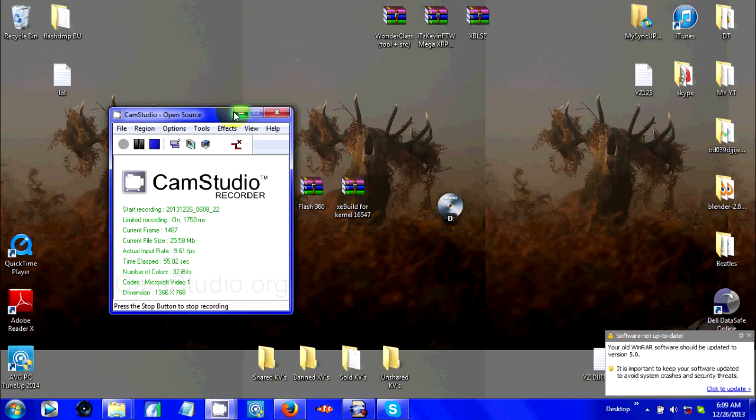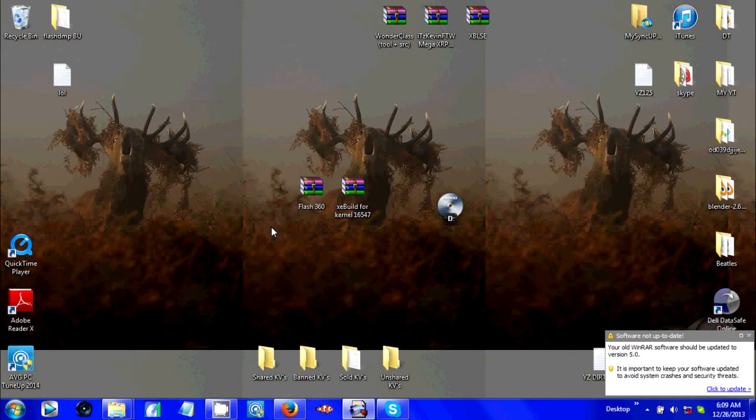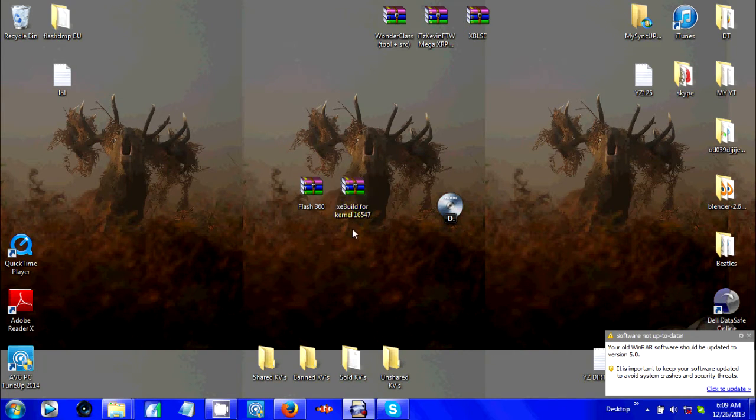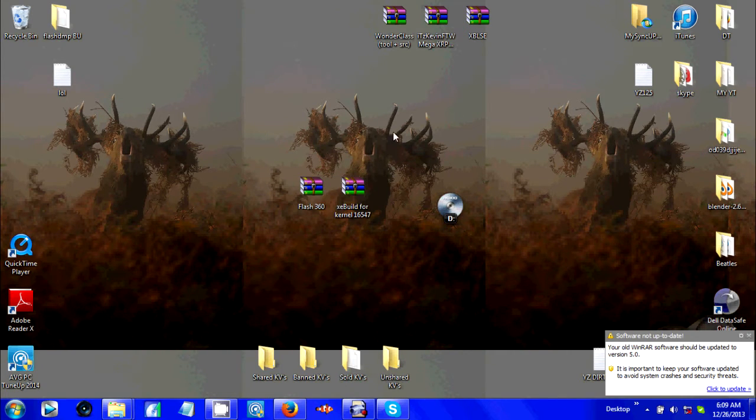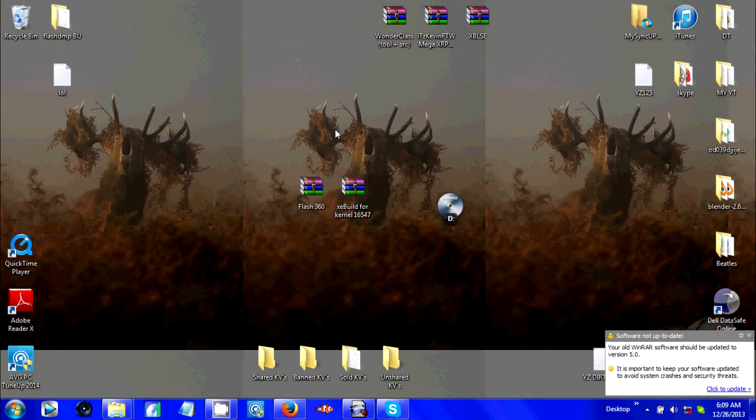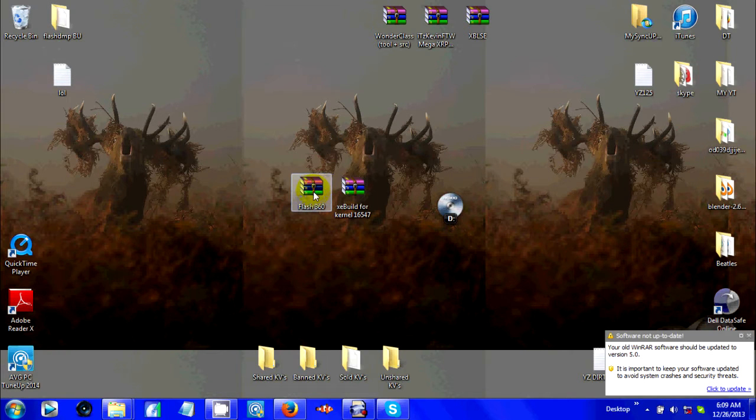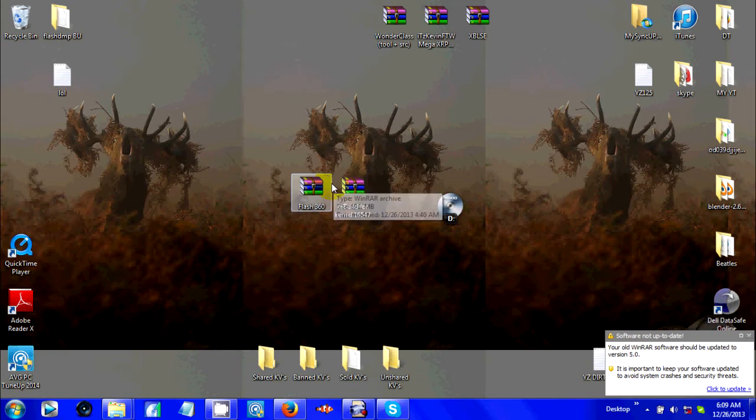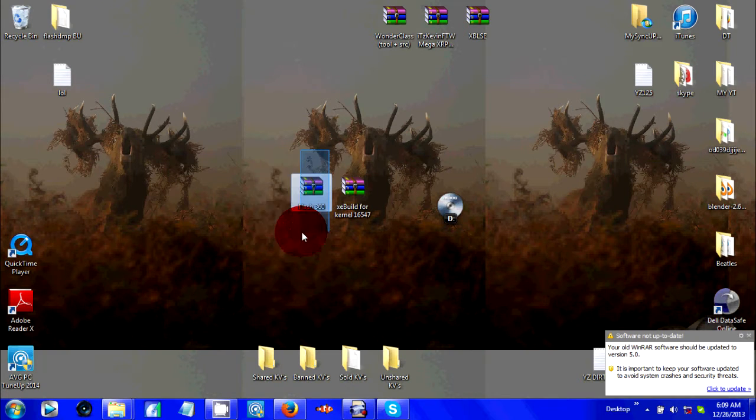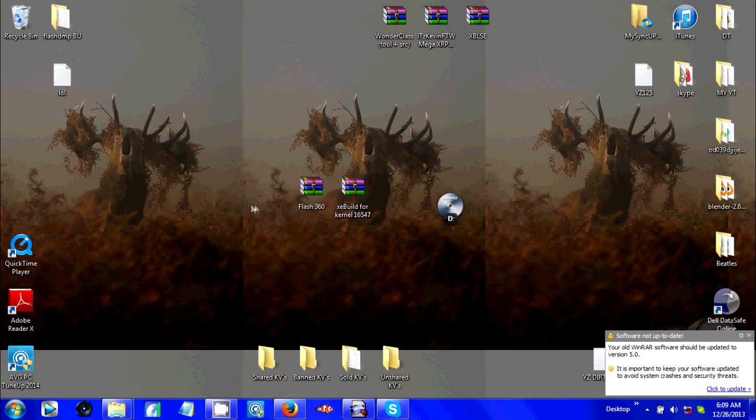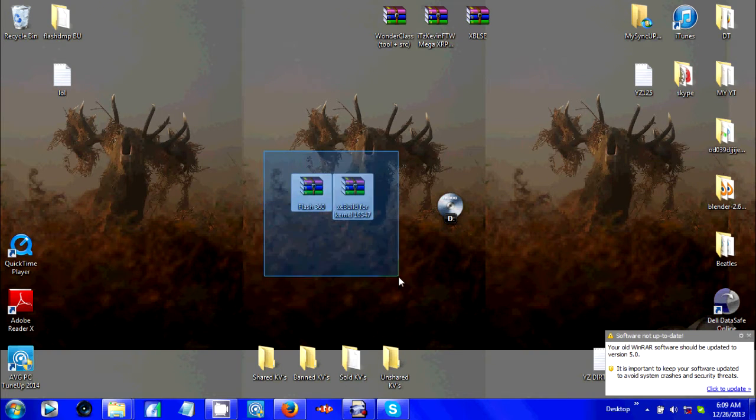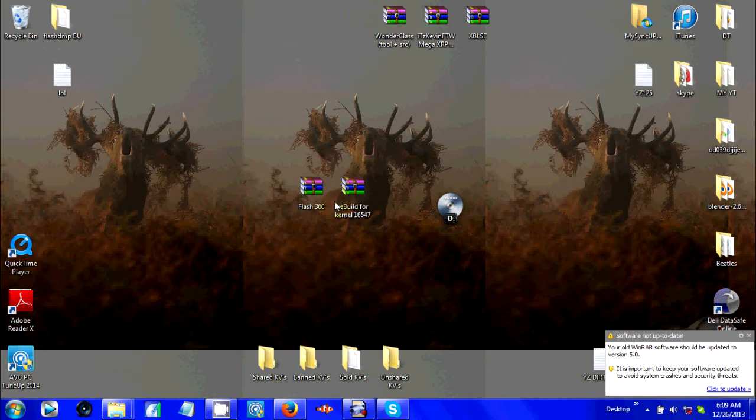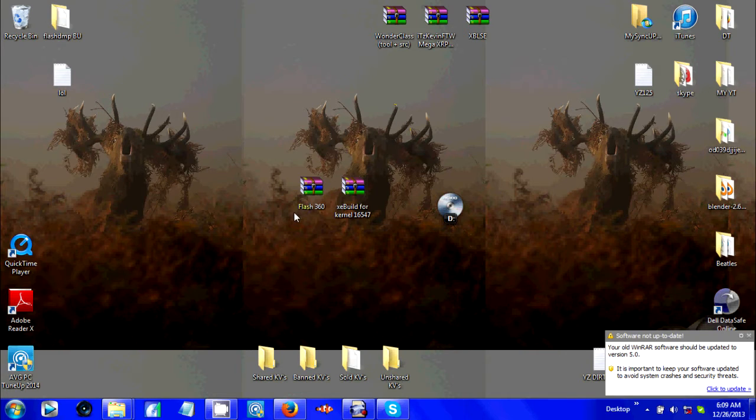First what you're going to do is download XE Builds. This file, pretty much all these downloads will be in the description. If you have your NAND like your OG NAND and stuff on your CD, then you don't have to download Flash360 and you can skip the first part of the video. But this is the easiest, I guess safest way to go.